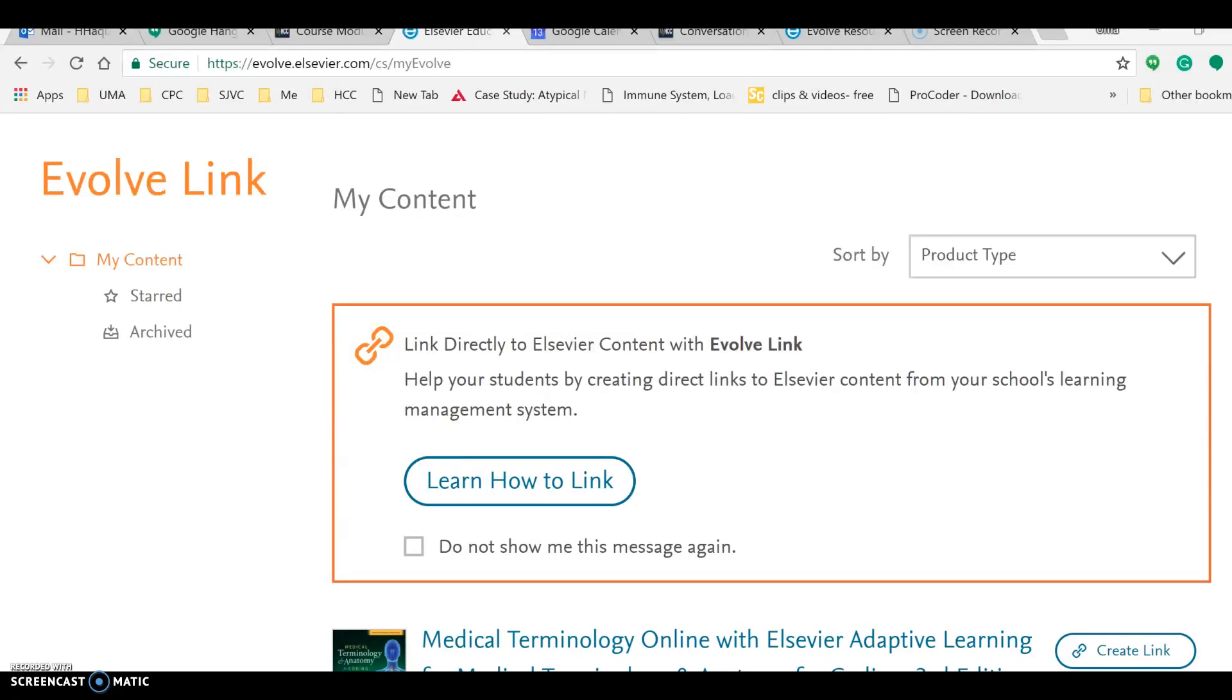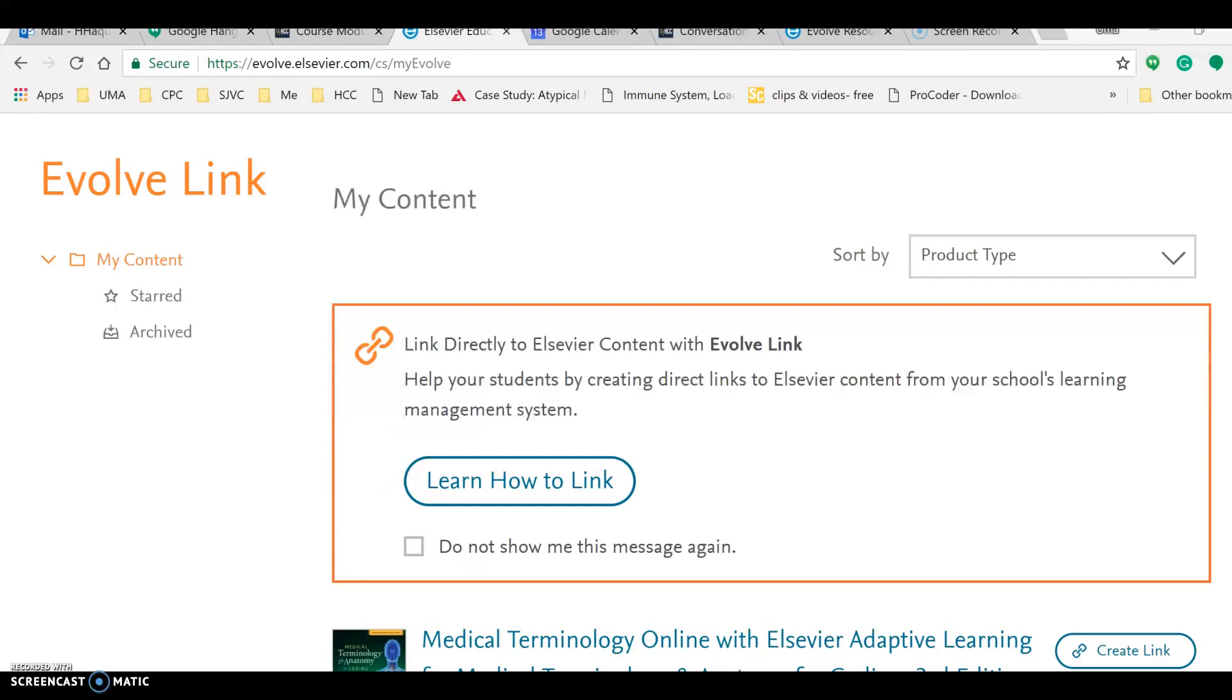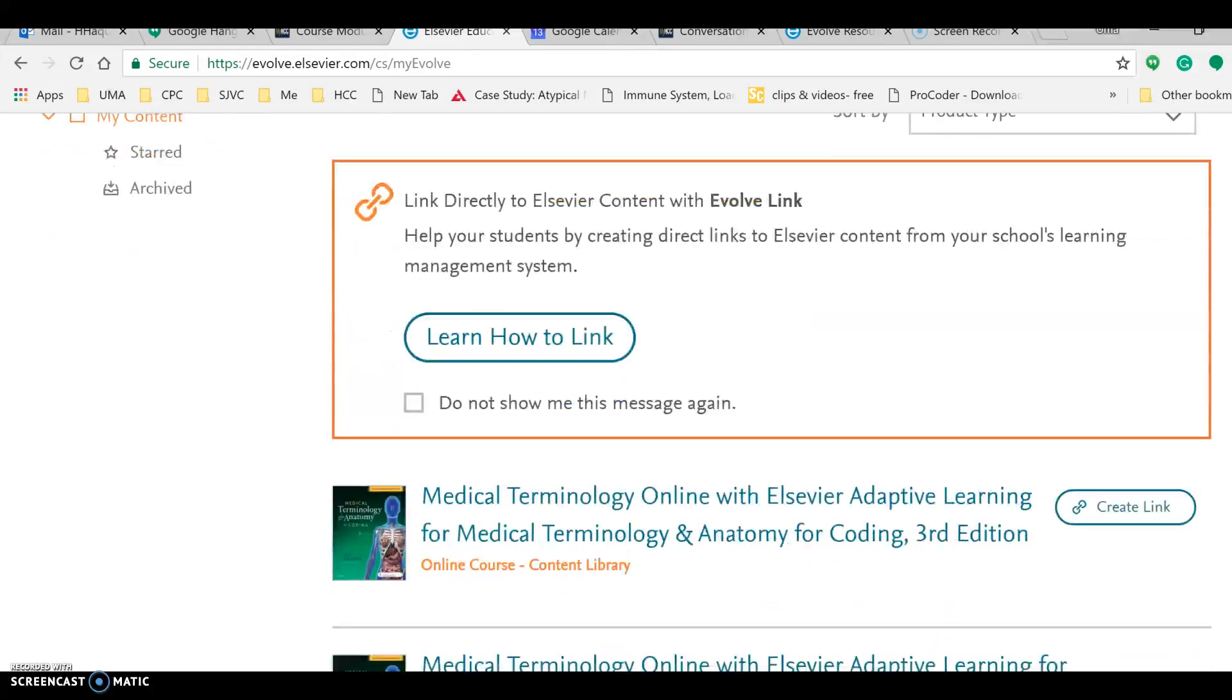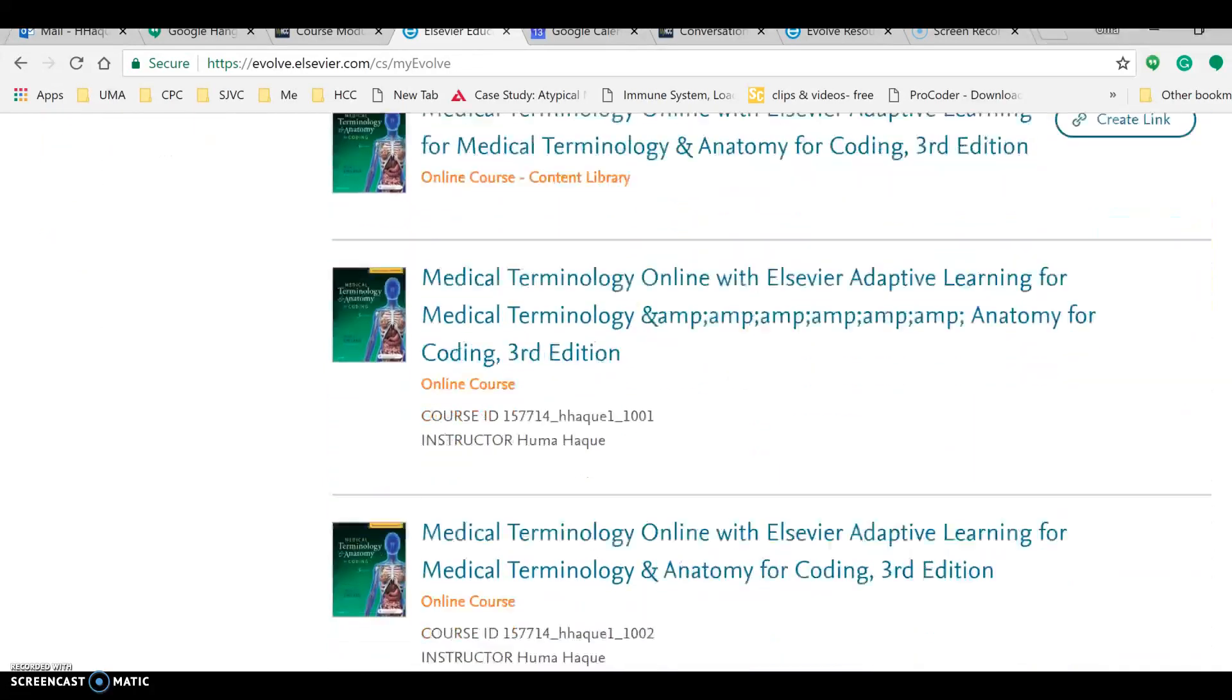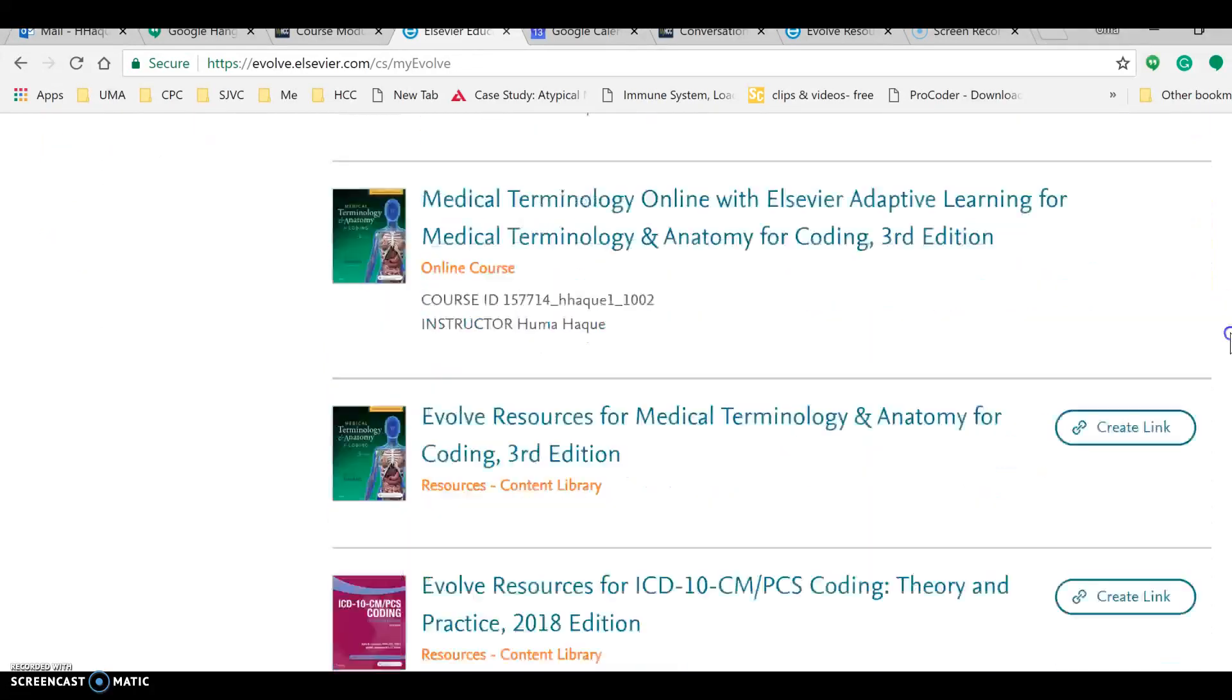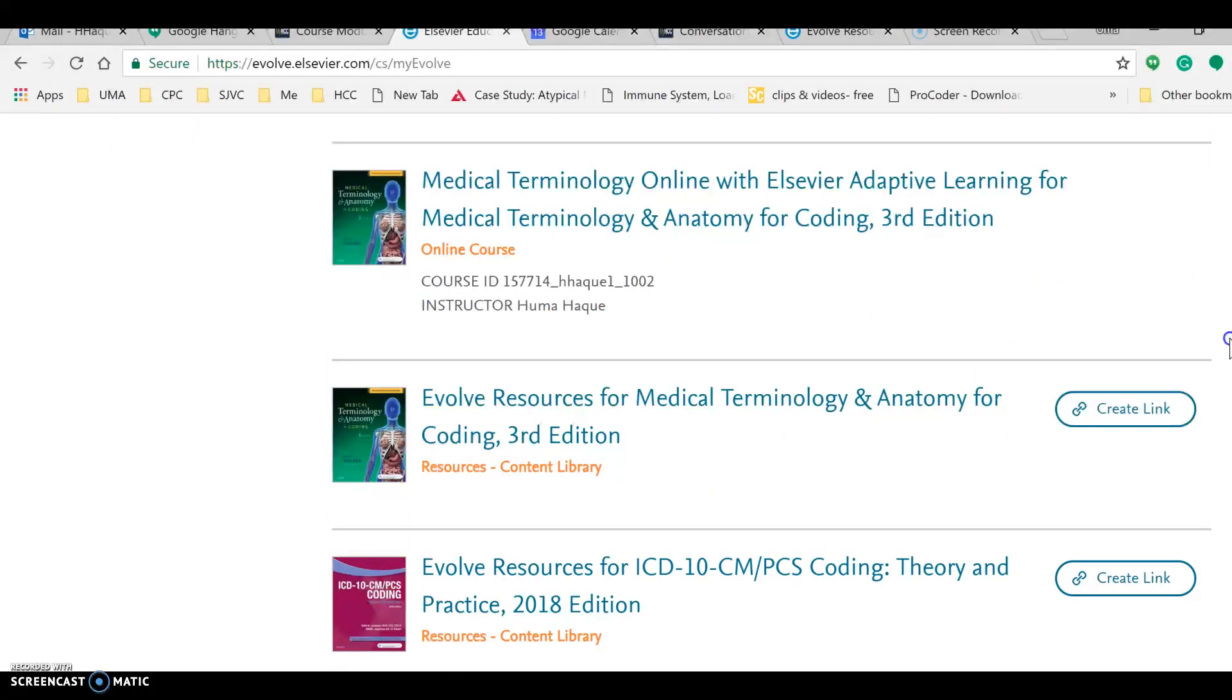Hello everyone, this is just a video to keep myself reminded of how I as an instructor have to use Evolve to use the different resources given to me as my books embedded into the Evolve site. When I log into my Evolve website I have several books that have been assigned to me as an instructor.